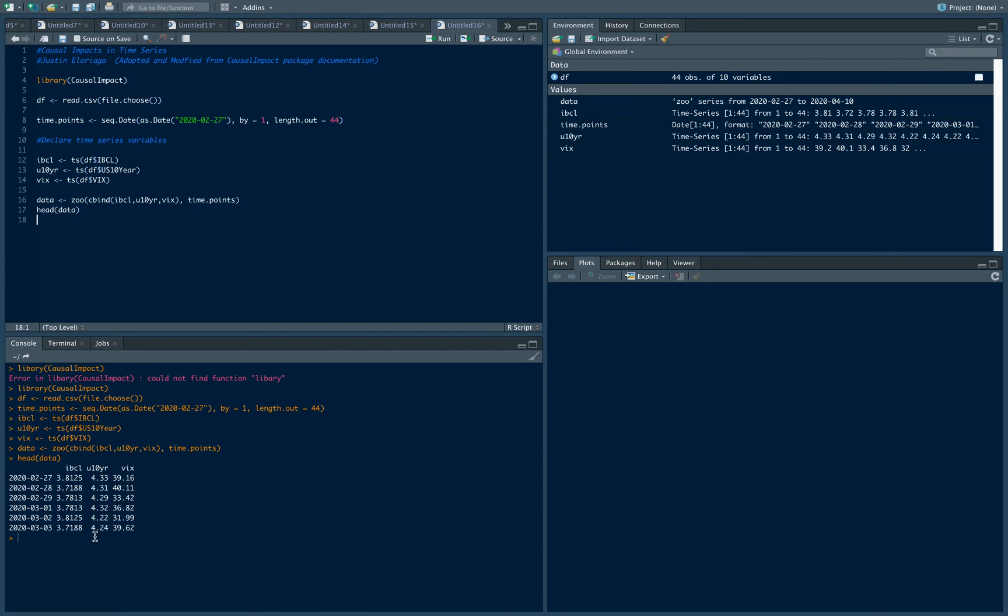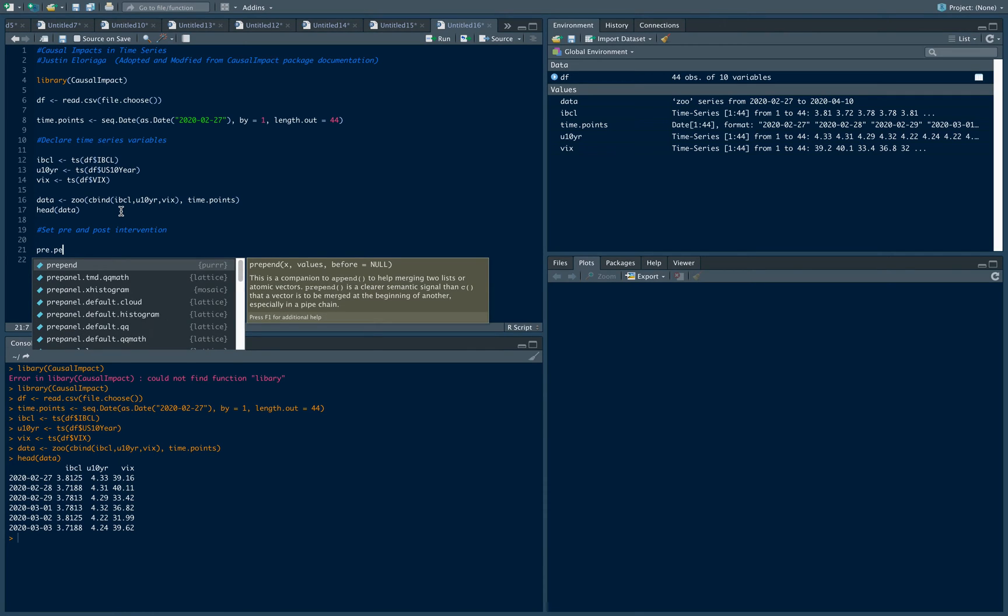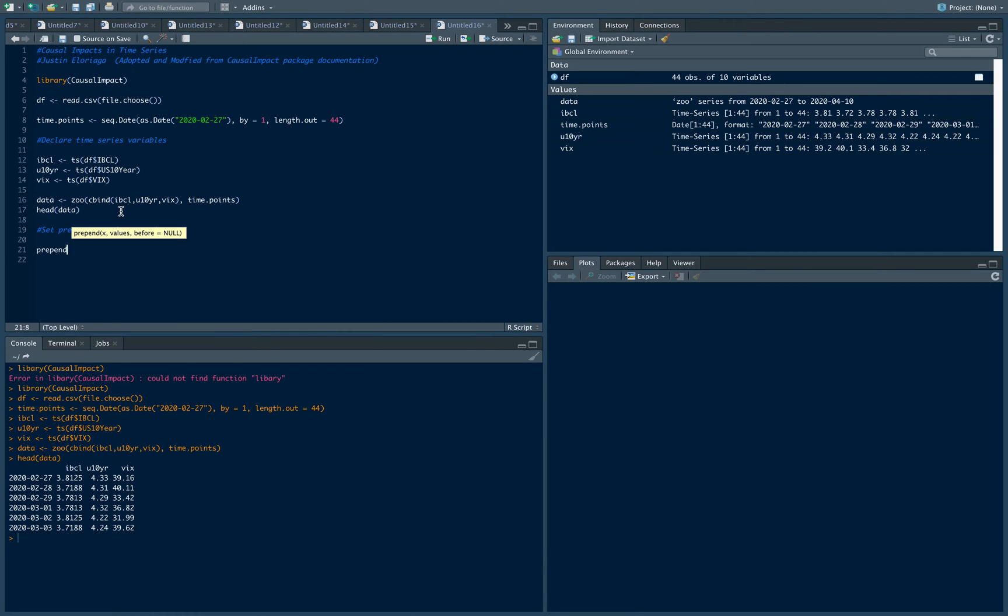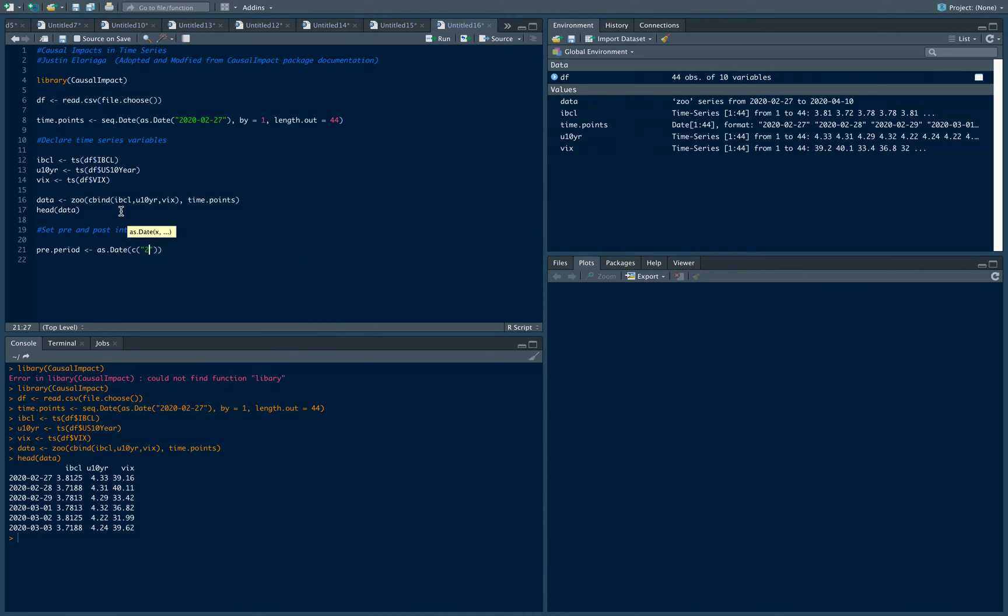We're gonna set now the pre and post intervention periods. What was the period before a certain policy action was implemented and what was the period after that policy action? In our case, the pre-period is between the first date of our data set, which is 2020-02-27, and the day before the policy was implemented, which was an asset repurchase program on the 23rd of March.